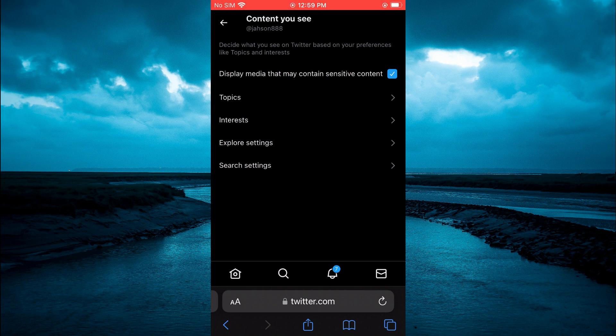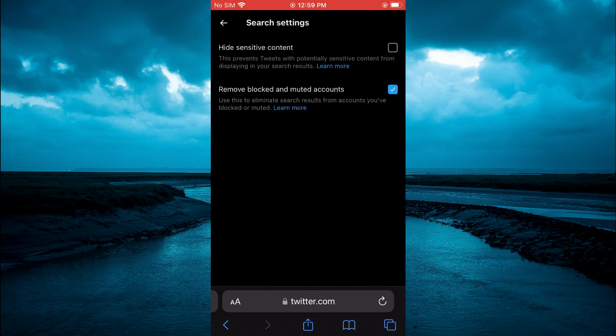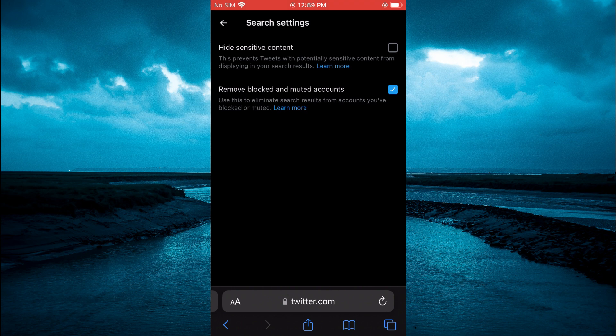You are also going to tap on 'Search settings' at the bottom of the page, and right where you see 'Hide sensitive content,' you want to ensure that that box is unticked. As you can see right here, you are going to leave it just like this, unticked.